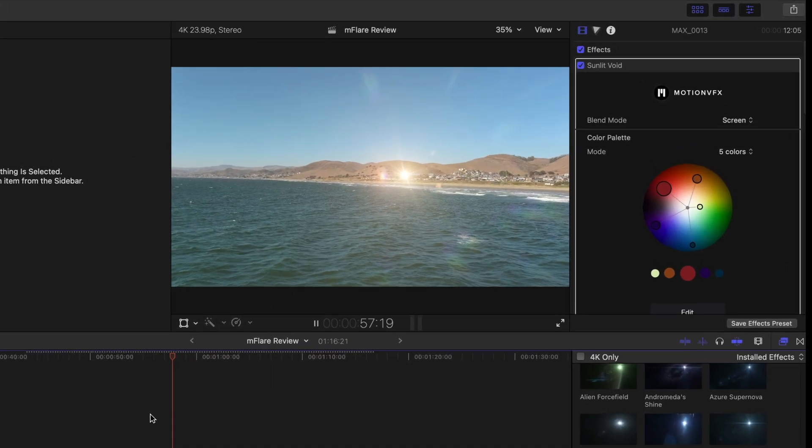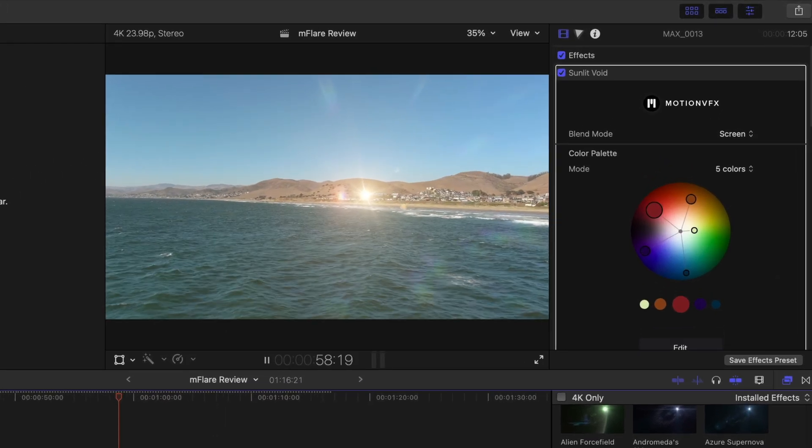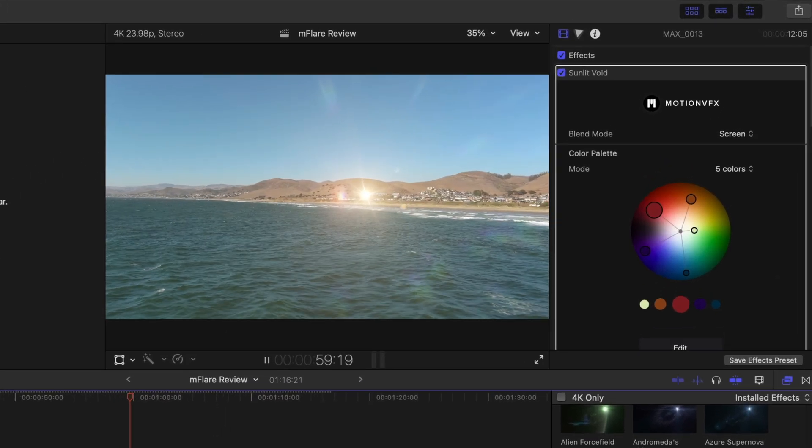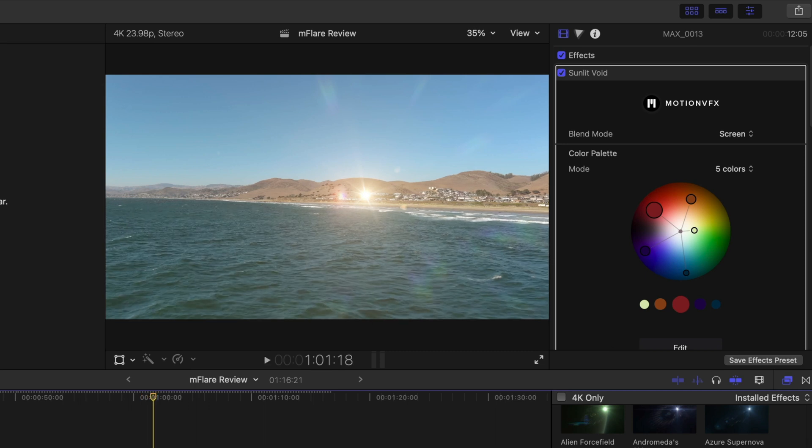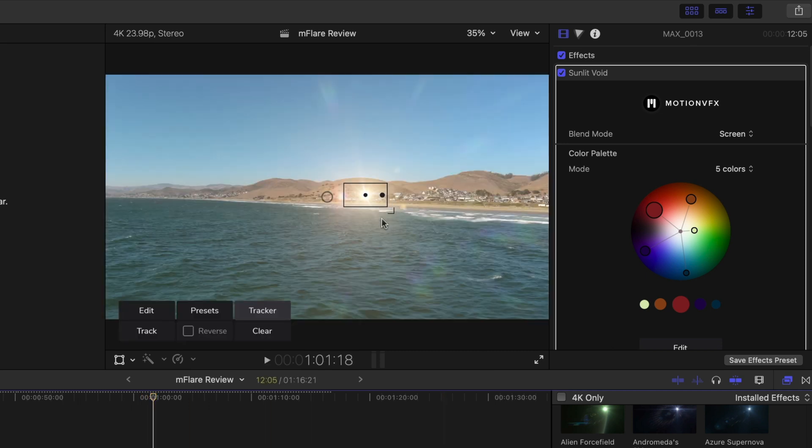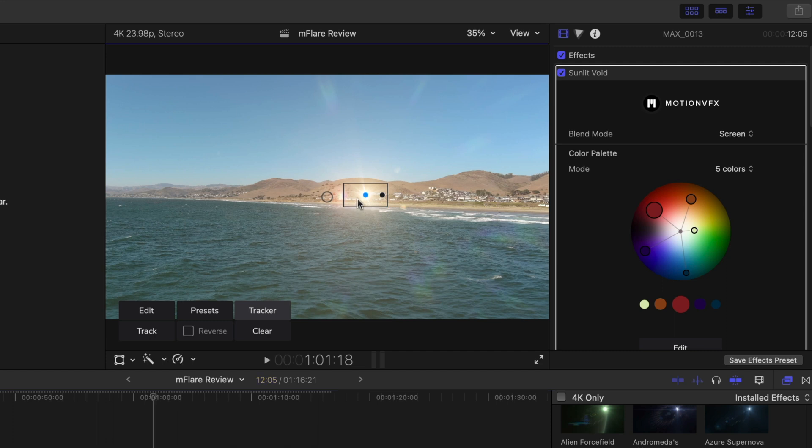Boom, it tracked beautifully. Look at that. So now you'll notice that the flare is coming from within the center of the frame, which really doesn't make sense. Now, instead of actually moving the flare like this, which also moves the tracker,